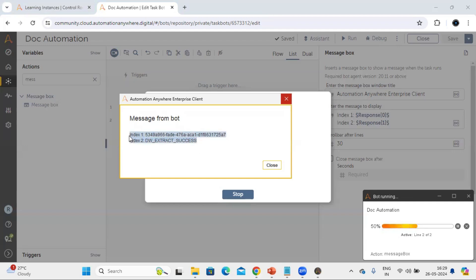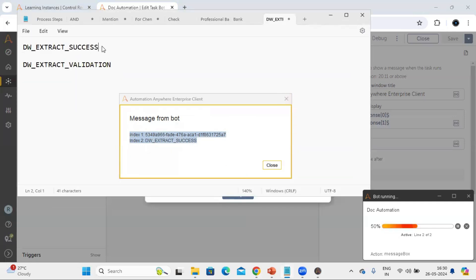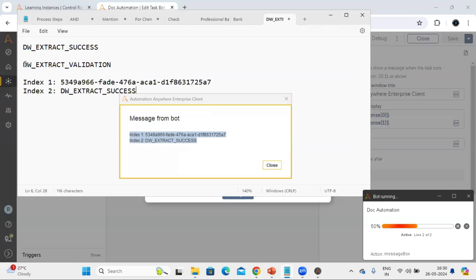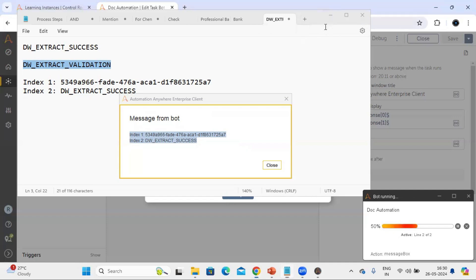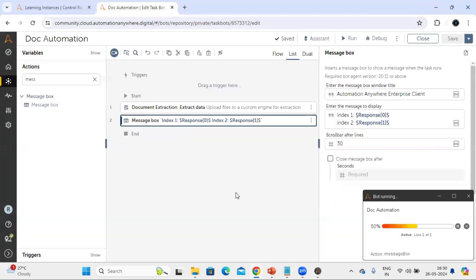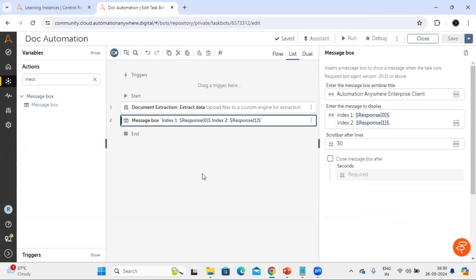Index two is giving us the response as 'dw_extract_success', which means the document we uploaded has processed successfully. In case a document is not processed successfully - for example if a mandatory field is missing and it doesn't match required conditions - it will move to the validation queue, and at that time we will get the message 'dw_validations'. With the help of this text output we can understand whether the document went to the success folder or moved to the validation queue.